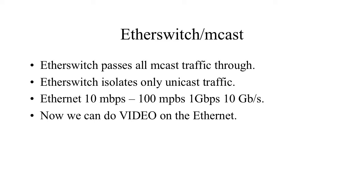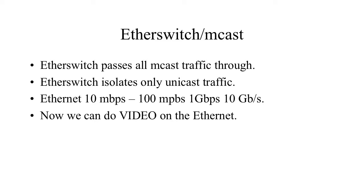An ether switch typically will pass all the multicast traffic through. Ether switches typically only isolate unicast traffic. And you can get Ethernet to run at a variety of relatively high speeds. And so as a result, we can now do video on the Ethernet. In fact, a number of commercial enterprises are now doing that.